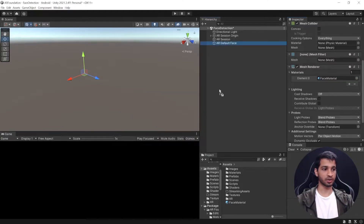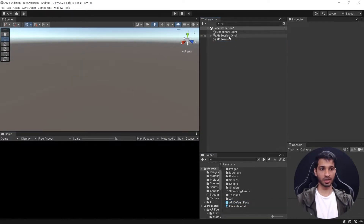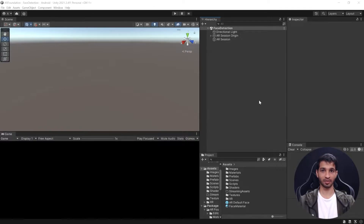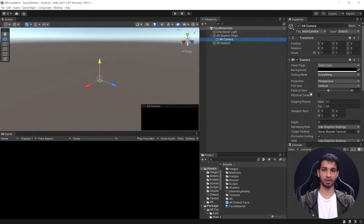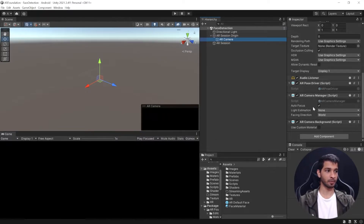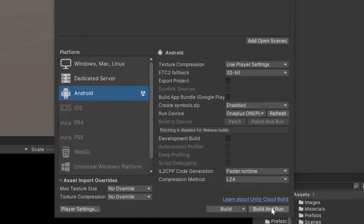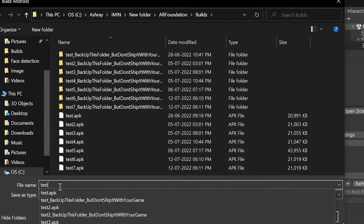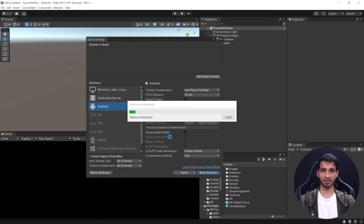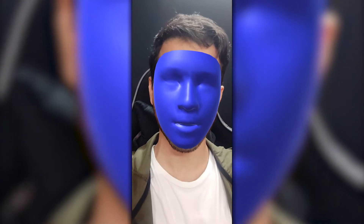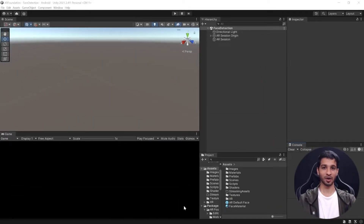Select the AR Default Face and add your material to the Mesh Renderer. Then drag and drop it into the project window to convert it into a prefab, and remove it from the hierarchy. Select AR Session Origin, drag and drop the face prefab you created, and save your scene. Before building, select AR Session Origin, then the AR Camera game object, scroll down to AR Camera Manager, and change the Facing Direction from World to User so it uses the front camera. Save the scene, go to File > Build Settings, connect your device, click Build and Run. Here you can see the face is detected, a mesh is created, and the blue material has been applied.